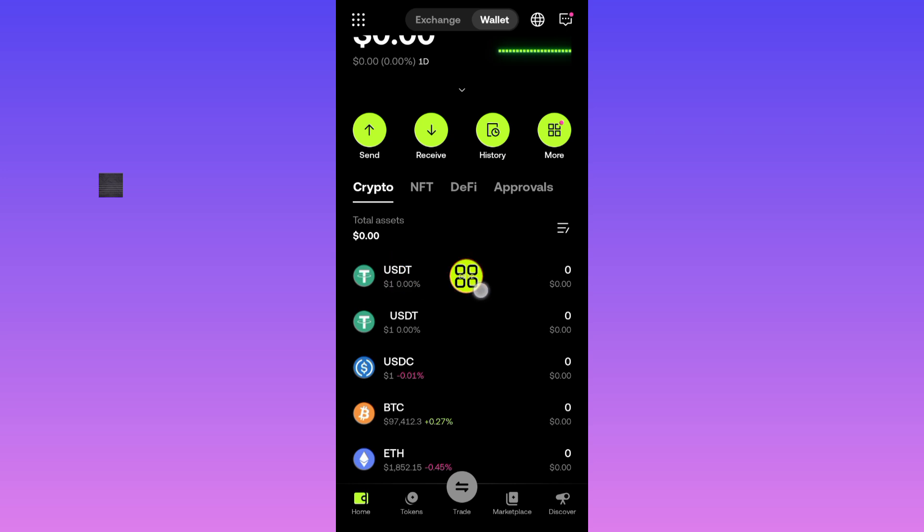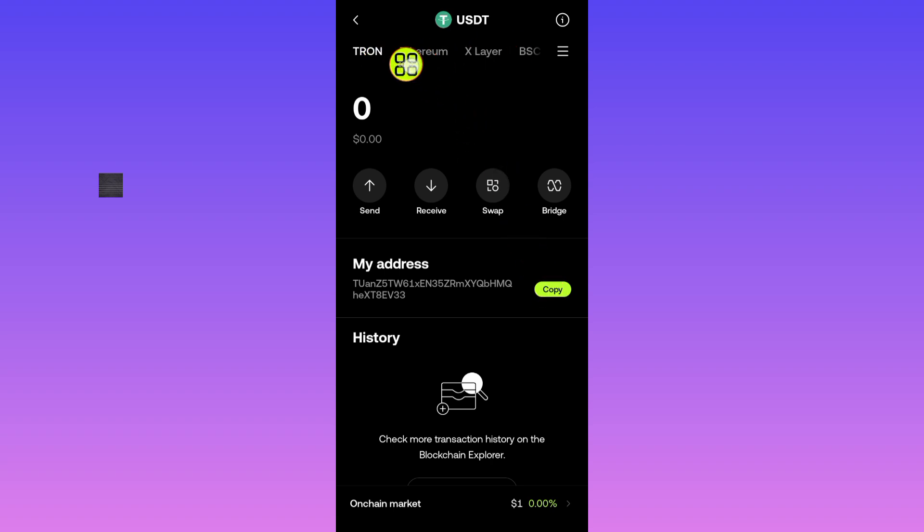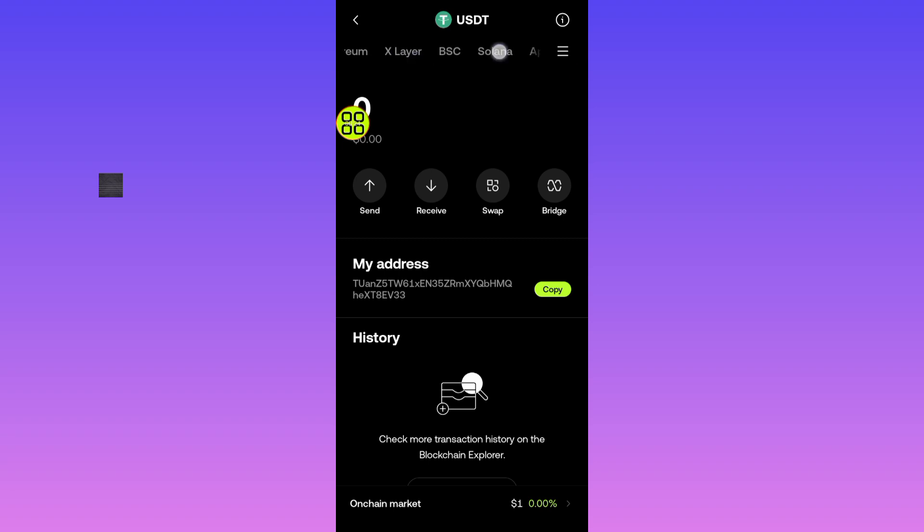See, here it is now. After you select the USDT, as you can see at the top, go and select the network you want to use. For me, I will swipe to the right like this, and I'll use BSC network.